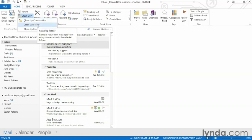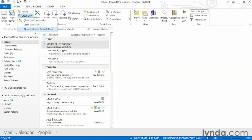It's actually not just my inbox. It's whatever folder I happen to be in at the time. I can also choose clean up folder and subfolders. This way I could clean up my inbox and any other folders I've created to clean up all the redundant conversations at once.